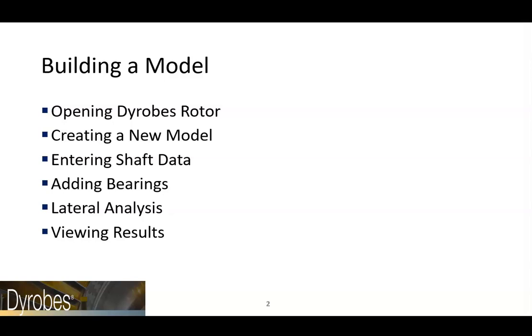We will start by creating a new shaft model in the Dyrobes rotor program. This will involve specifying shaft material, building the shaft elements, and adding bearings to the model. After our model is built, we will use it to analyze the rotor dynamic characteristics of the shaft and bearings. Once the analysis has been performed, we will interpret the results using the post-processing capabilities in Dyrobes.